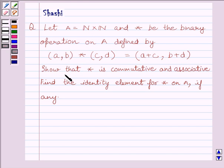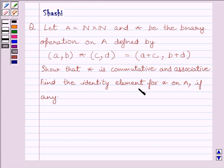Show that star is commutative and associative. Also, find the identity element for star on A, if any.